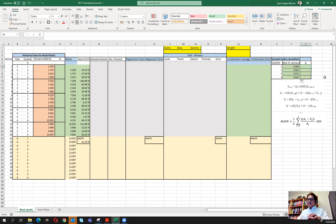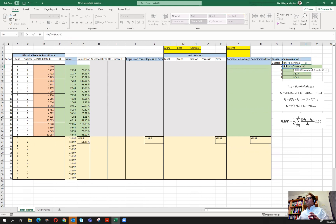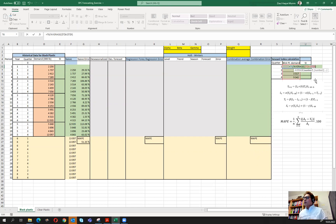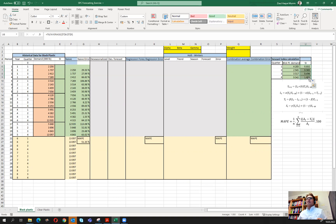To calculate the seasonal index, we divide each quarter's average by the average of all four quarter averages. We fix the denominator range with dollar symbols so it doesn't move when dragged. These are our seasonal index values for the black plastic.